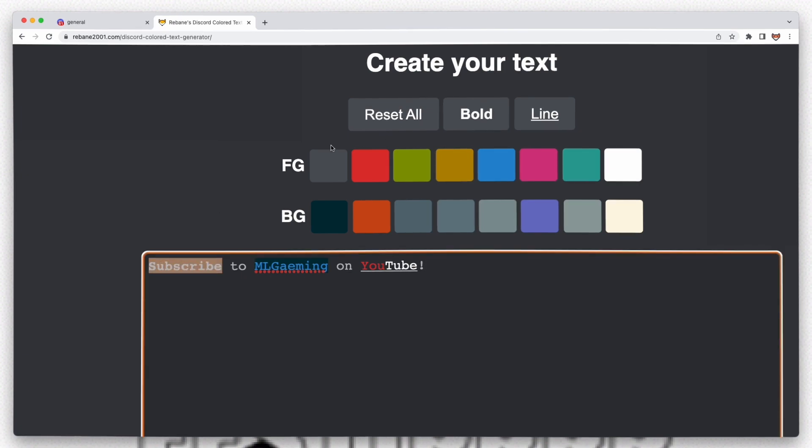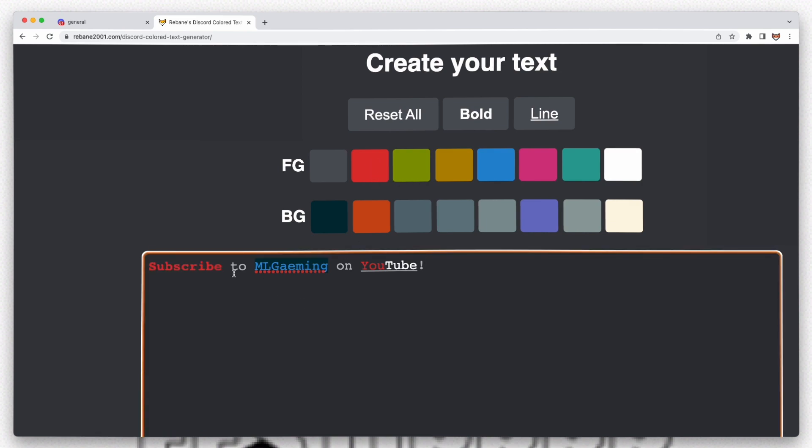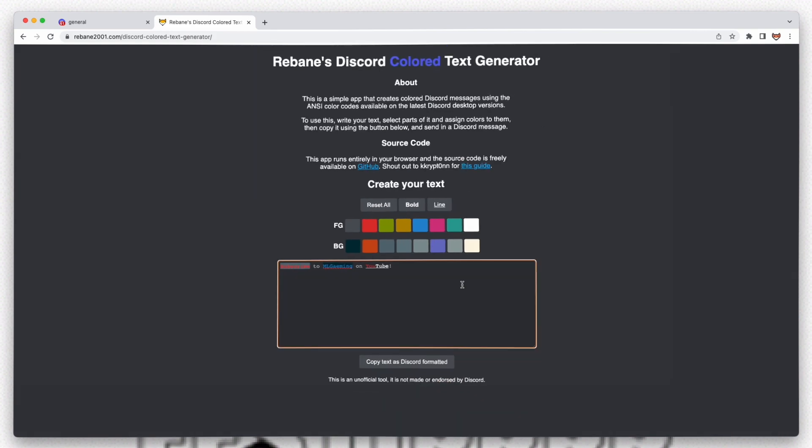You can only use these colors in the foreground and these in the background. That's just a limitation of how this thing works. I think I'm happy with this message. I'm sure everybody will subscribe to me after seeing this message.